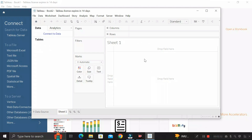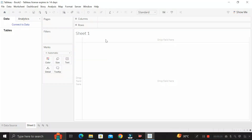Here you can see the canvas area of Tableau Desktop, where we are going to create our reports. In this way we can easily download and install Tableau Desktop on our personal system completely free for 14 days.